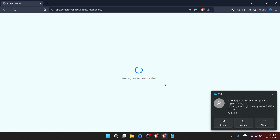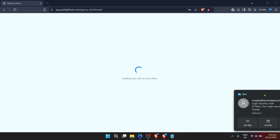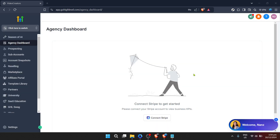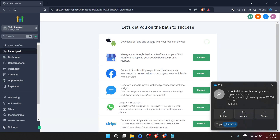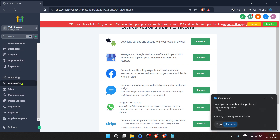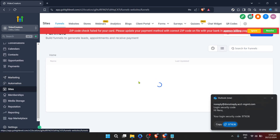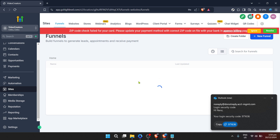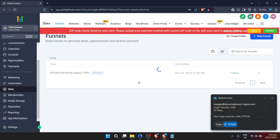Your next step is to click on New Funnel. This might seem a bit confusing, seeing as we're focused on building a website, but Go High Level's funnels are versatile, allowing for the creation of full-blown websites with ease. Upon clicking on New Funnel, you'll notice an option for Funnel AI. This is a feature designed to streamline the creation process by generating a website framework based on your business specifics.